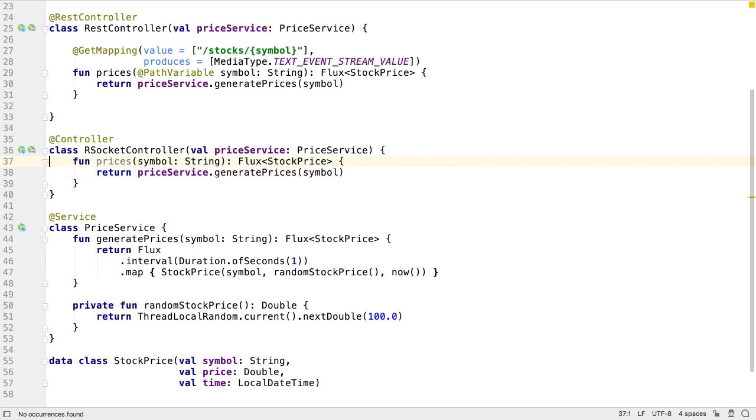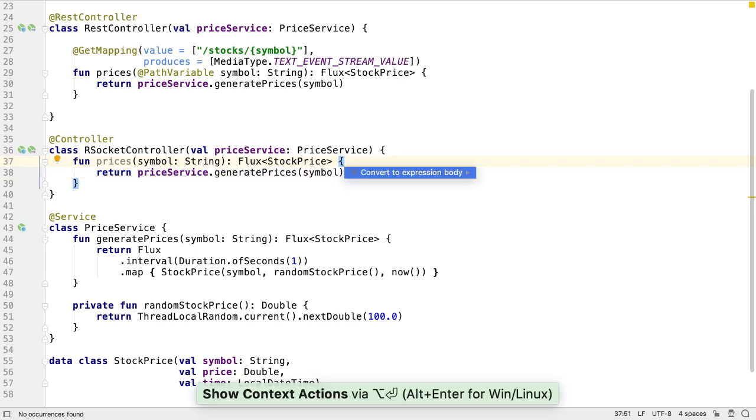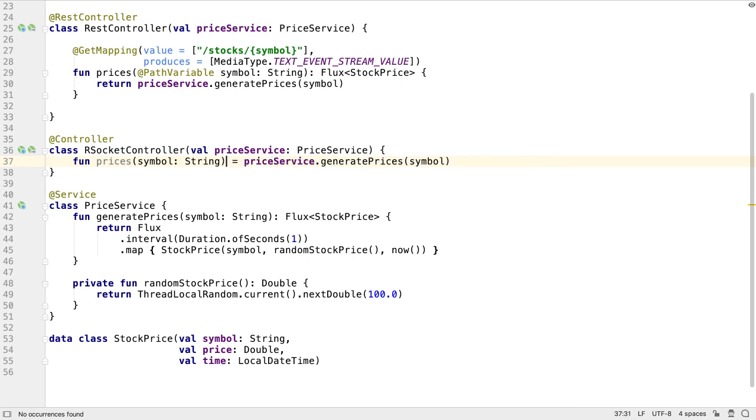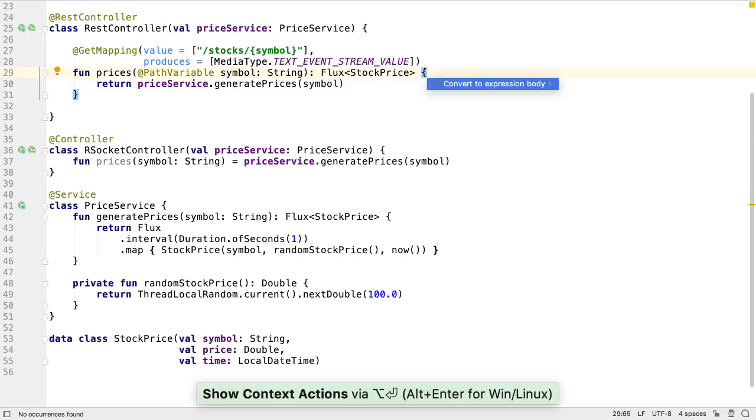Kotlin allows us to simplify this code even further. We can convert this to a function with an expression body, which also allows us to remove the declared return type if we wish. Because this function is a simple delegation, this might be a more useful, and certainly shorter, way to write it.